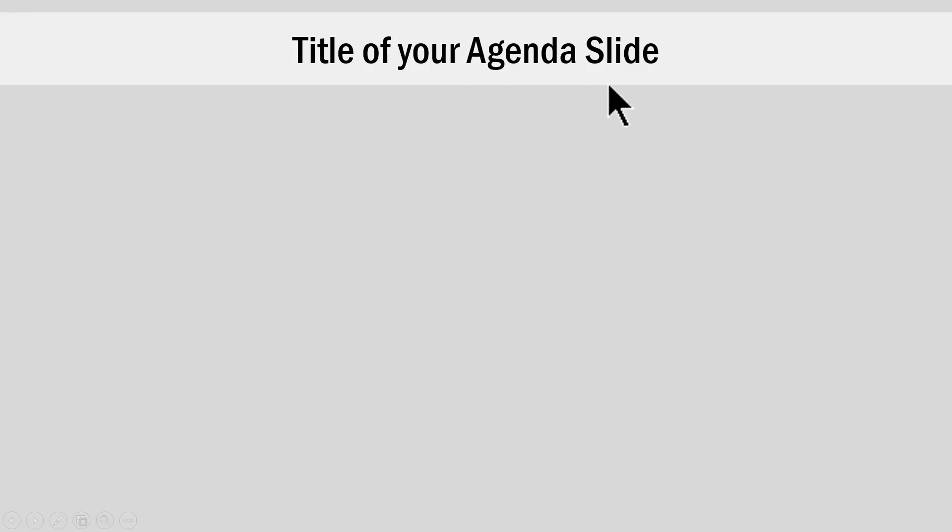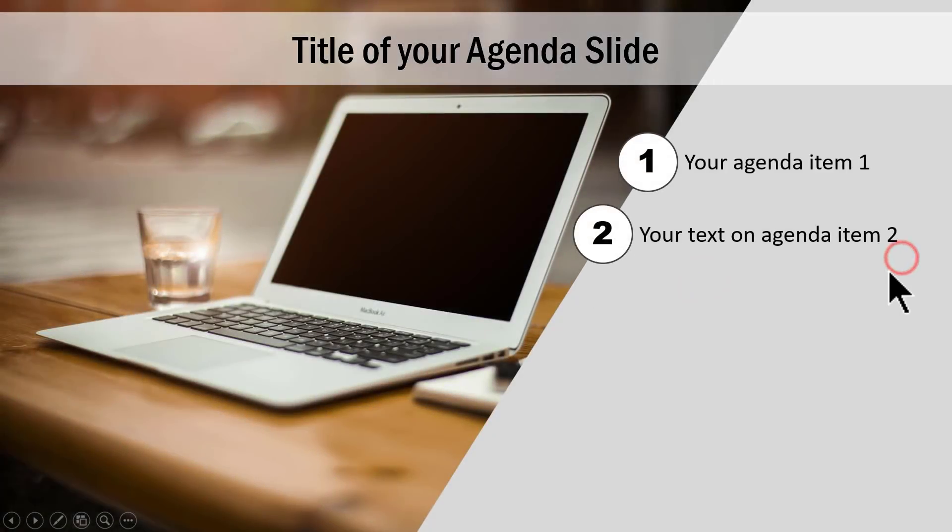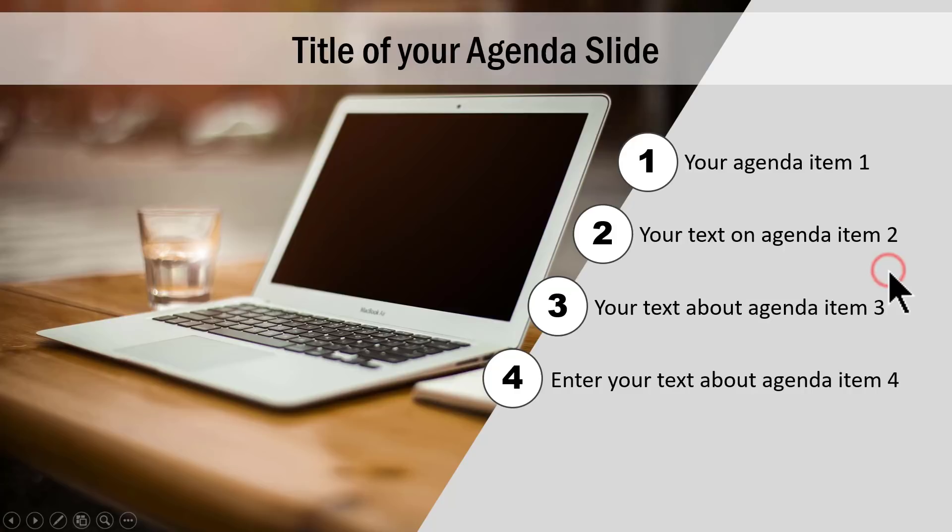And we have another option and this is especially for your agenda slides. You have one large photo like this and then each of the agenda items are presented in a very interesting way like this.